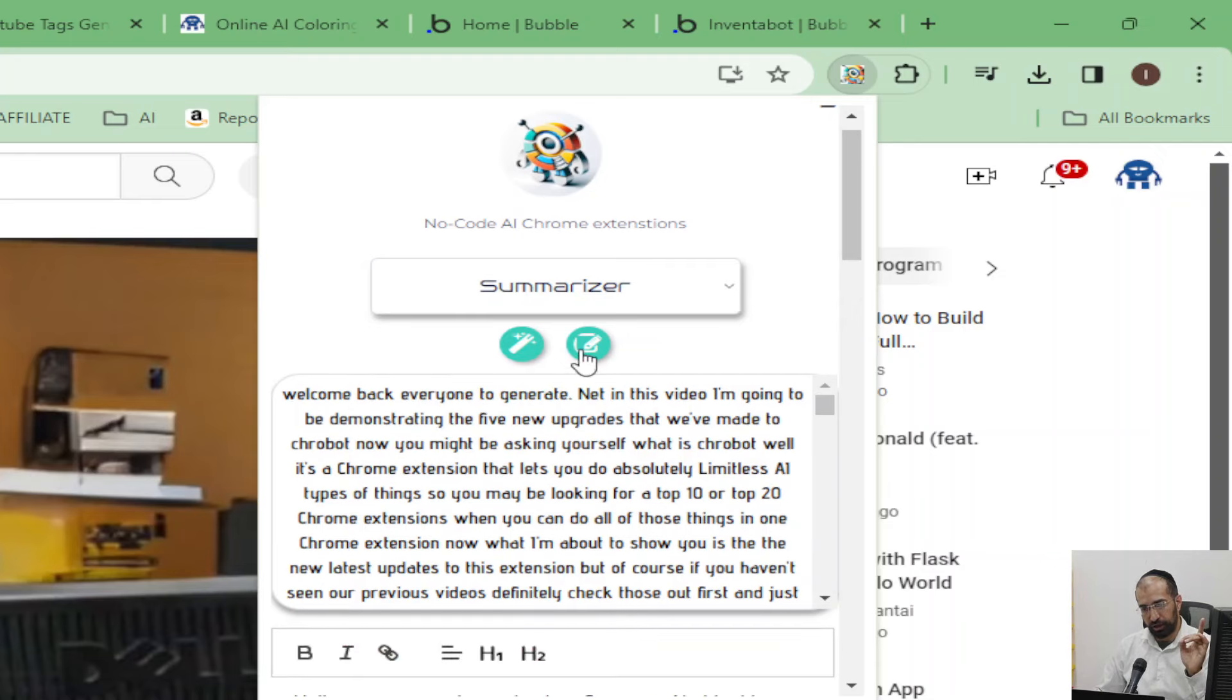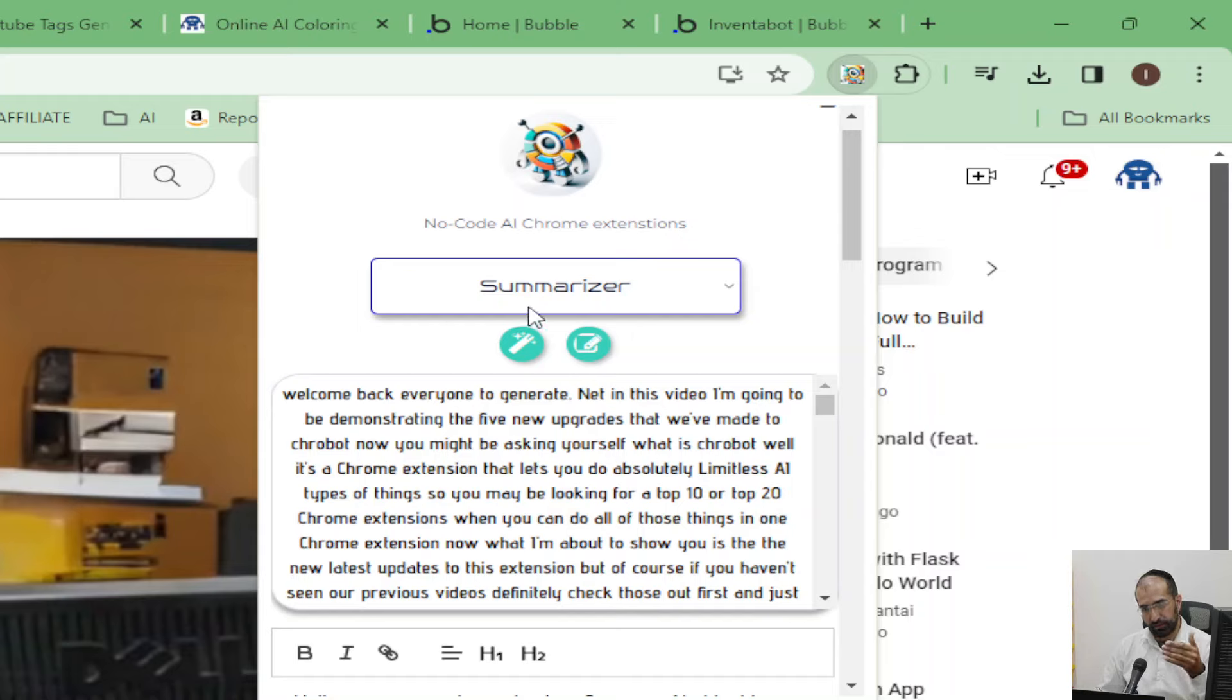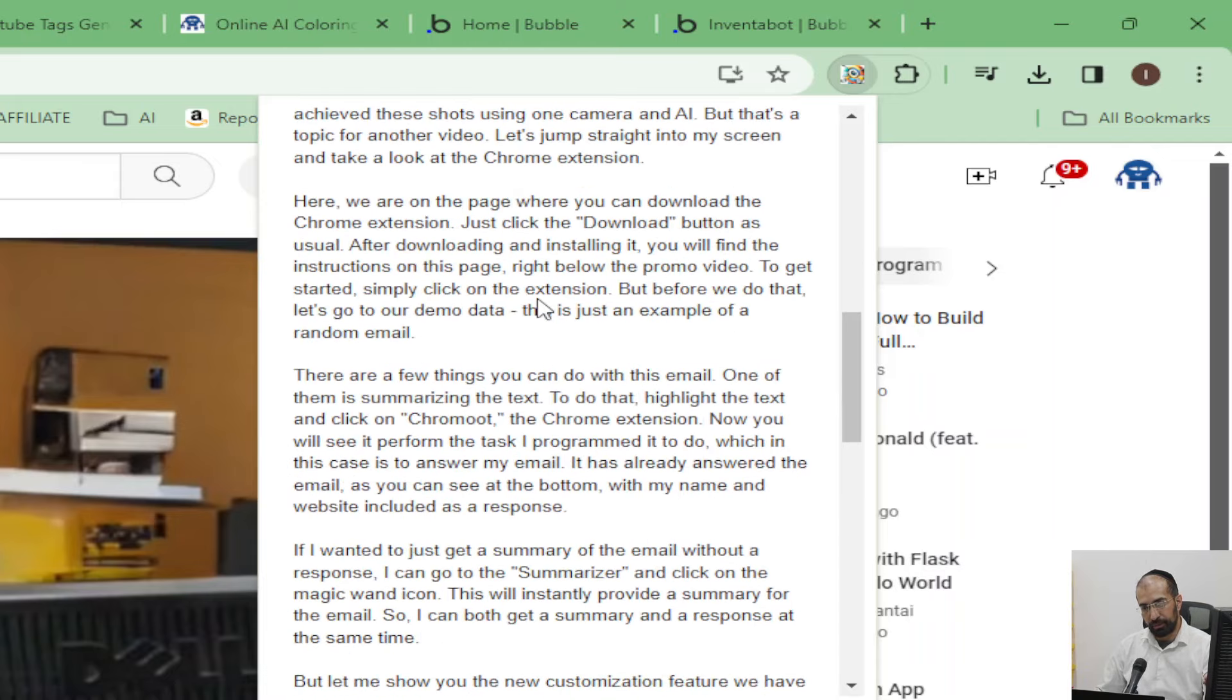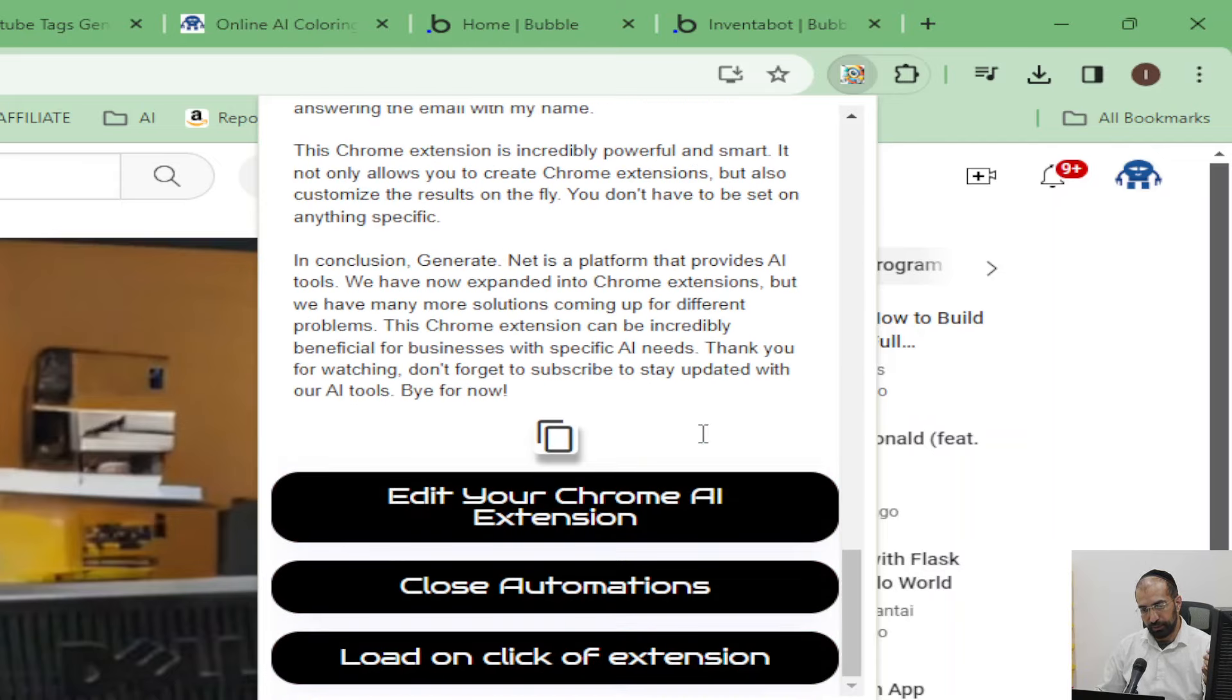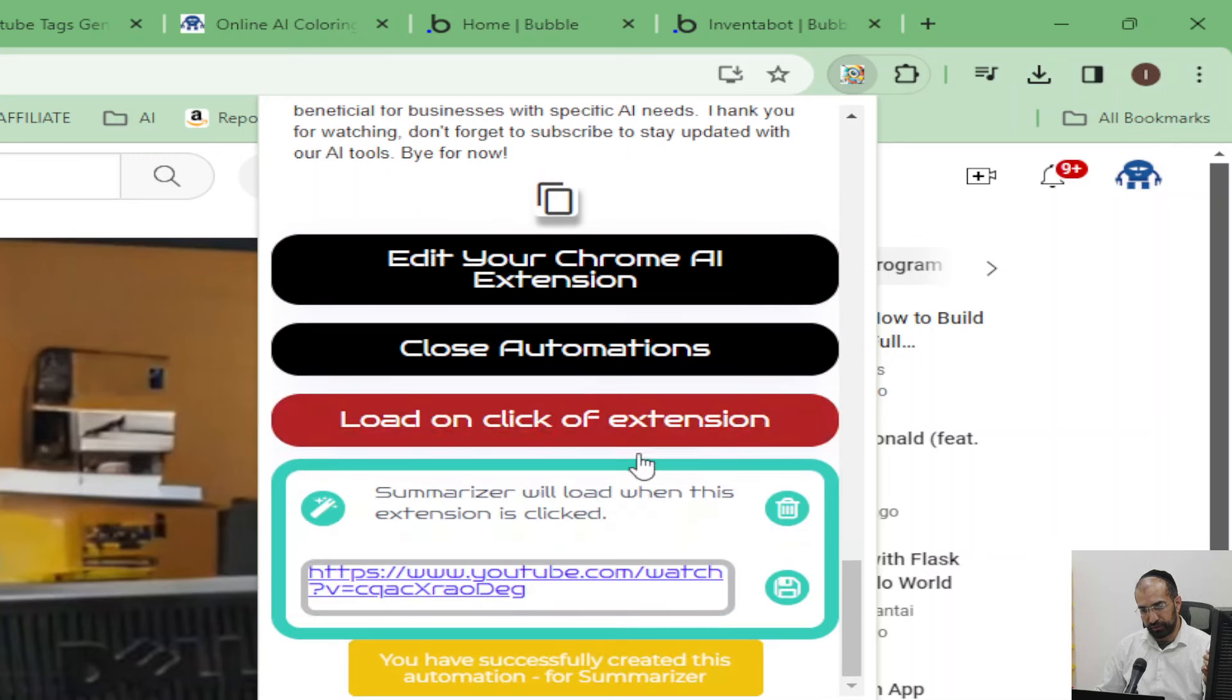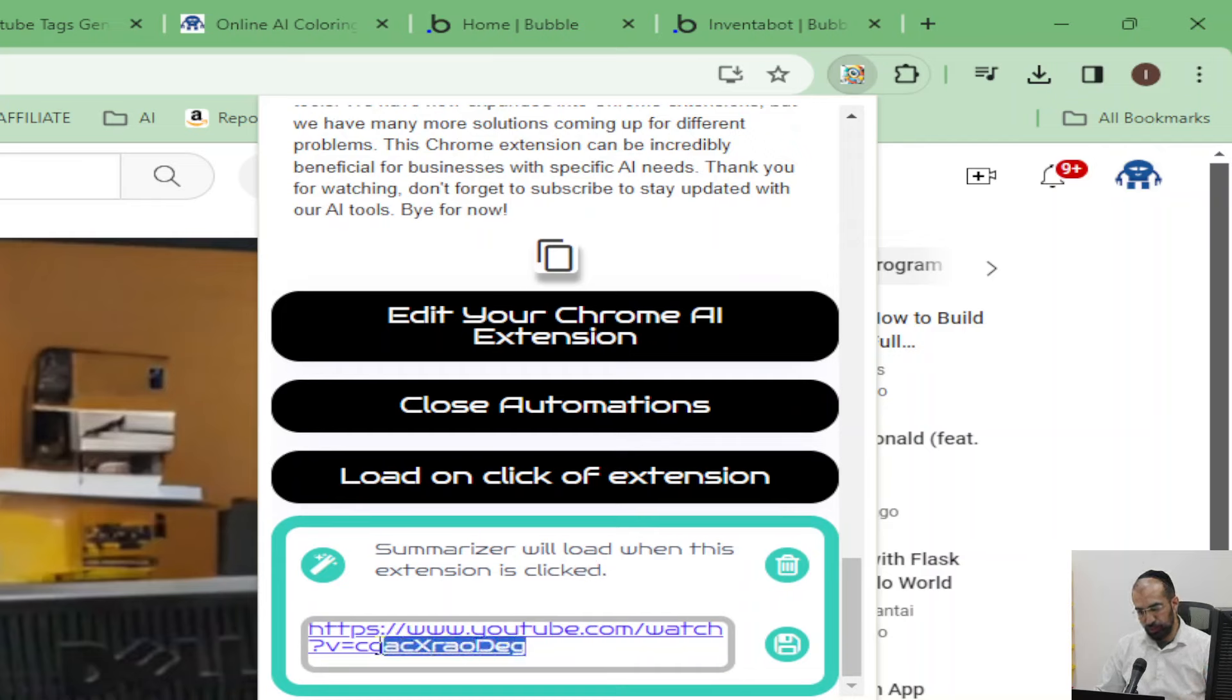And just one more thing which I show after every video is how to automate this. If you wanted to automate it so that every time you came onto a YouTube video you wanted it to summarize, you just scroll to the bottom of the page, click on automate, then load on click of extension, and then summarizer will load whenever this extension is clicked. Then you remove the ID from it and save it.